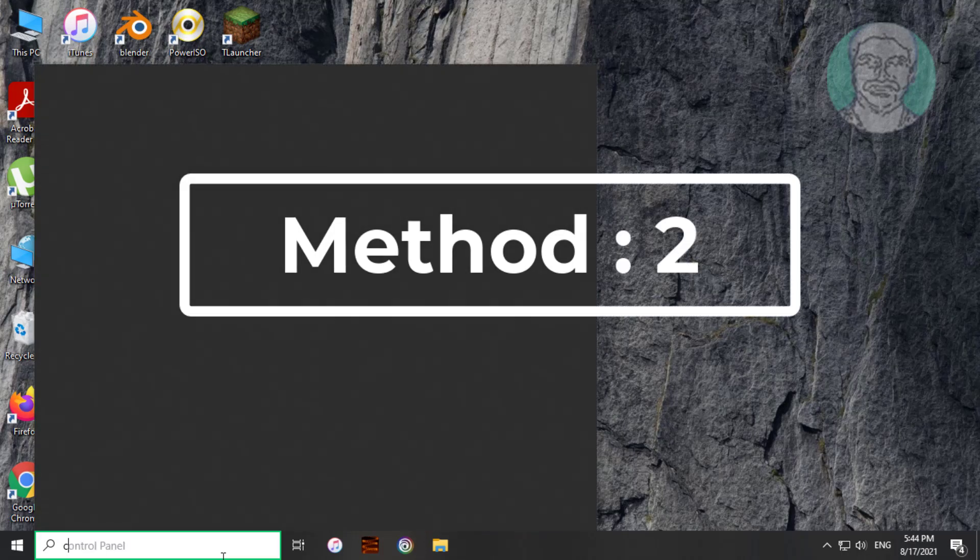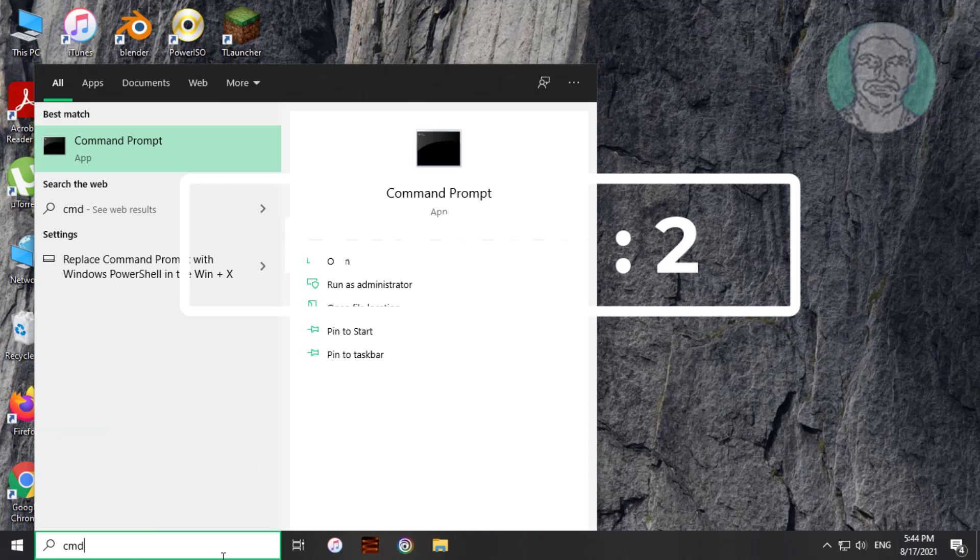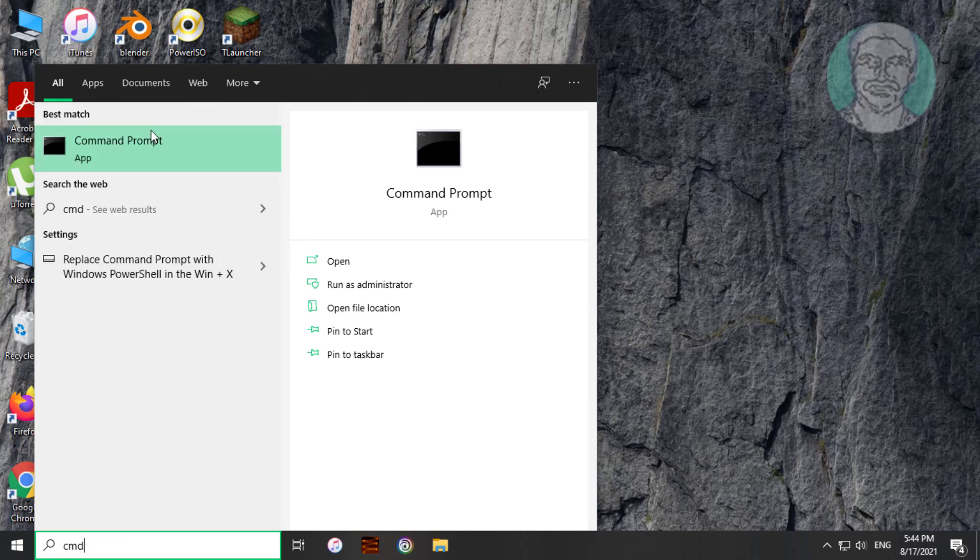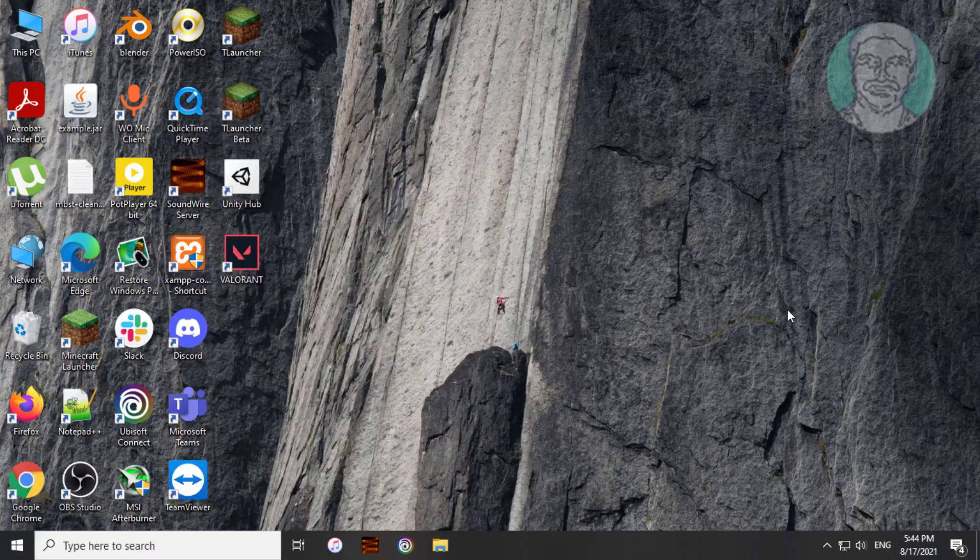Second method is to type CMD in Windows search bar, right click run as administrator.